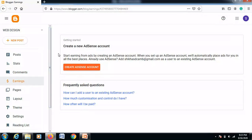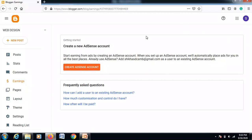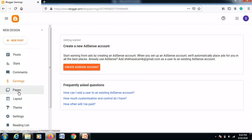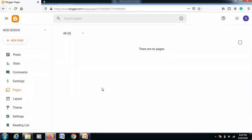For earnings, you have to create an AdSense account. For that purpose, first you have to make your blog content unique, and as many users as possible should like and visit your blog posts.